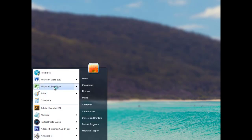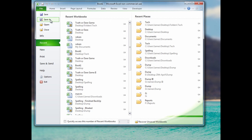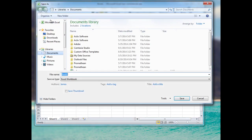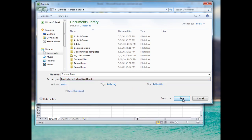In front of me I'll have a blank Excel document, and the first thing I'll do is save it as a macro-enabled workbook. I'll click File, Save As, and type 'truth or dare' — you can call it whatever you like. Then click the dropdown menu and select macro-enabled workbook, and click Save.